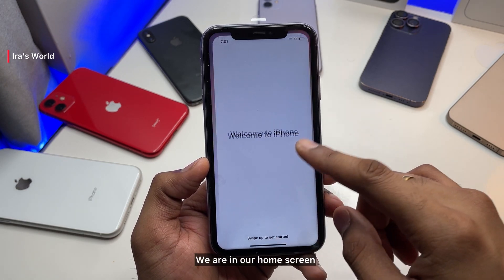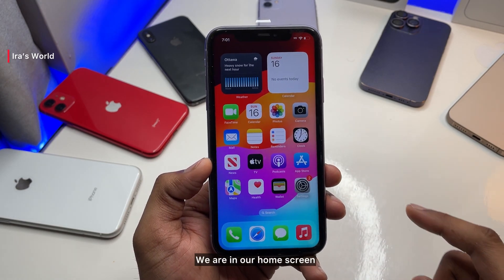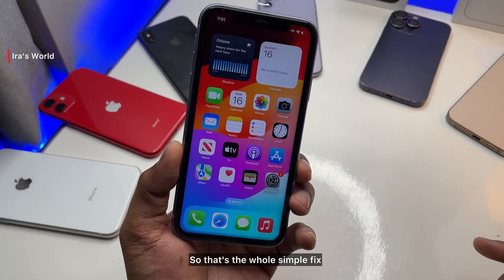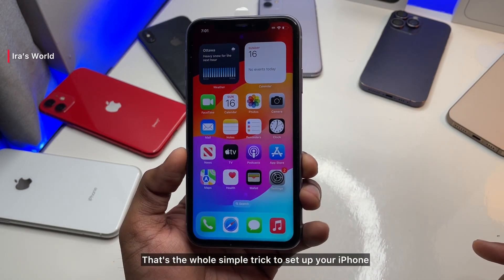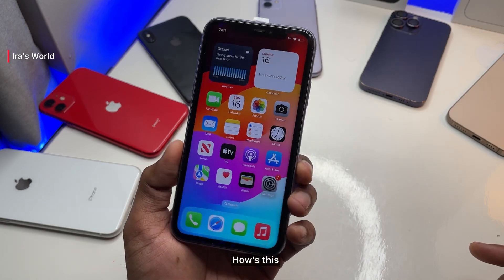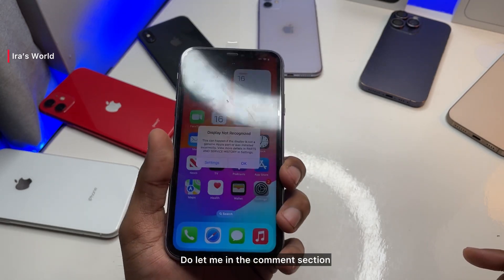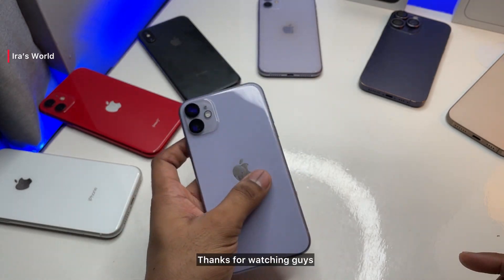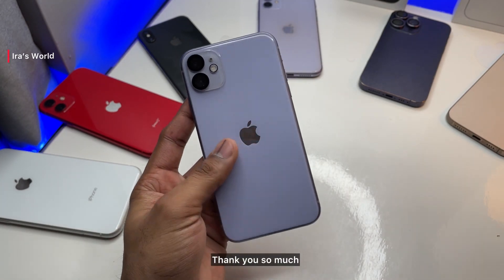Continue through location services. If you want to set up Siri you can, but I skipped it. And there you go — we are on the home screen. That's the whole simple trick to reset and set up your iPhone. Let me know how it goes in the comment section. Thanks for watching, guys — thank you so much!